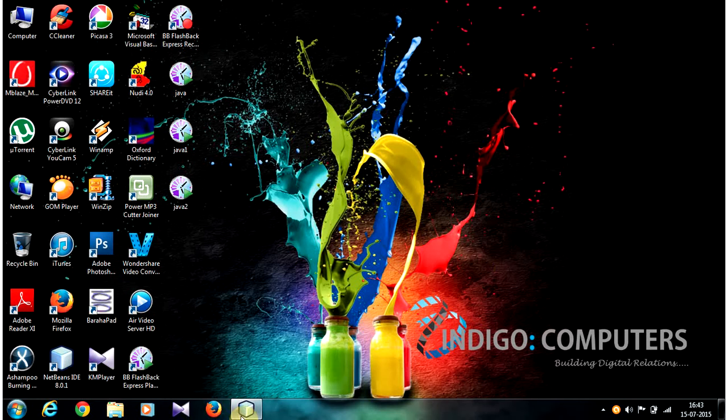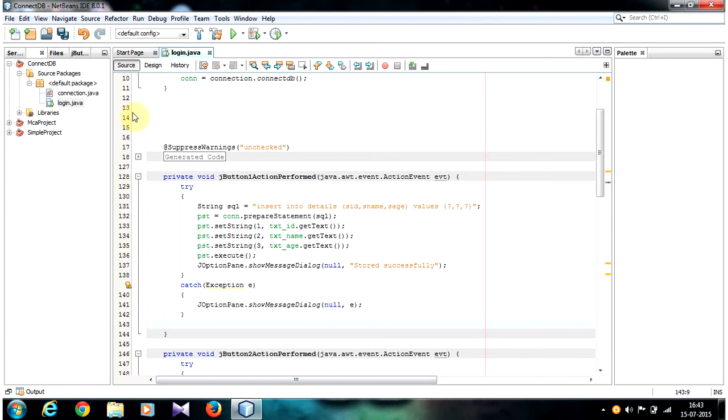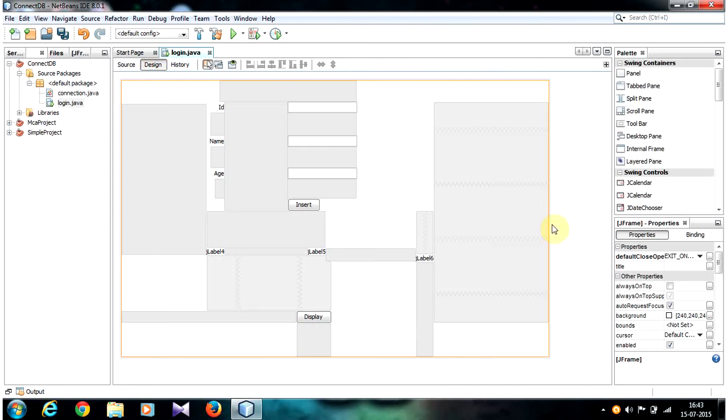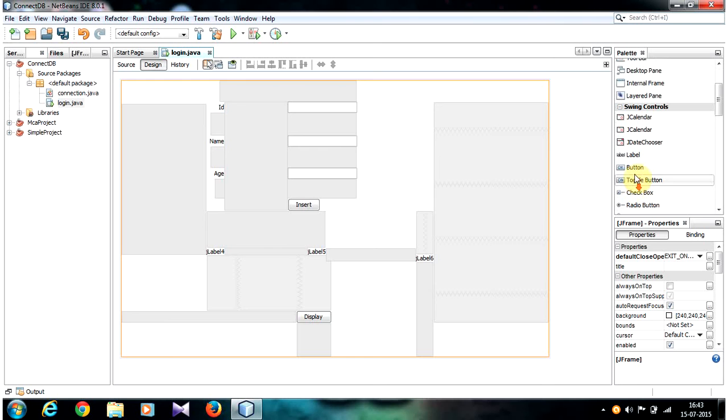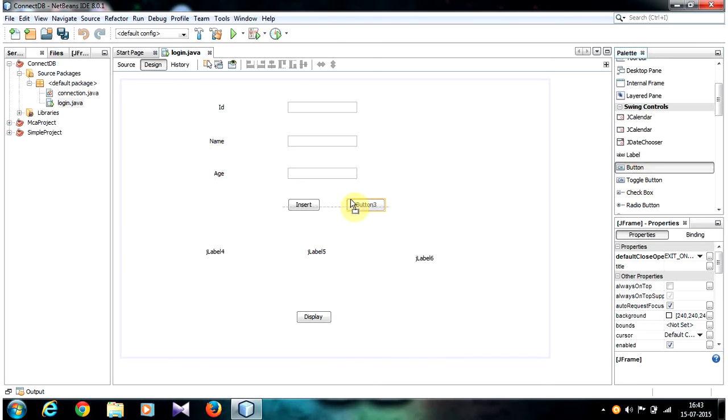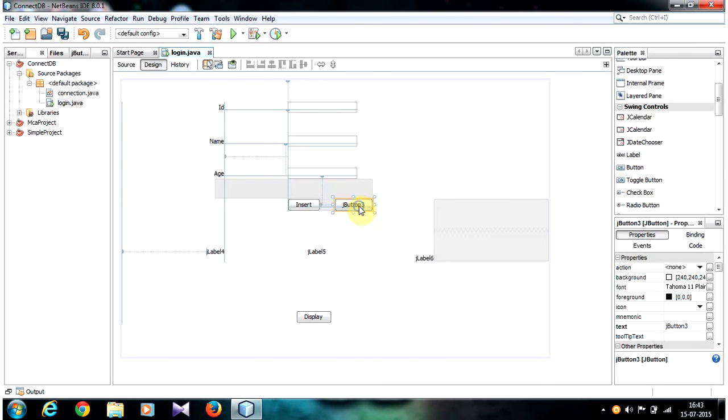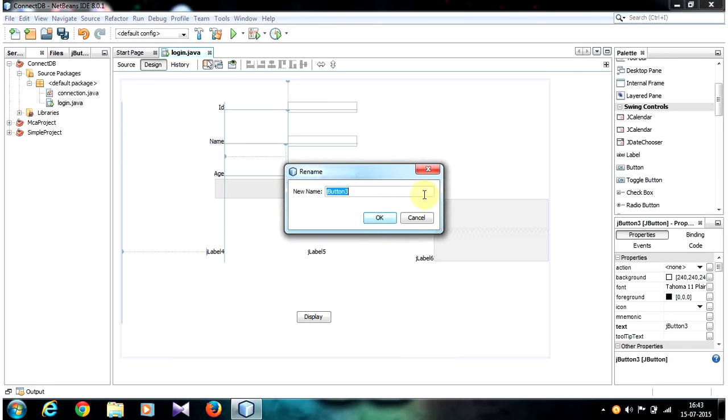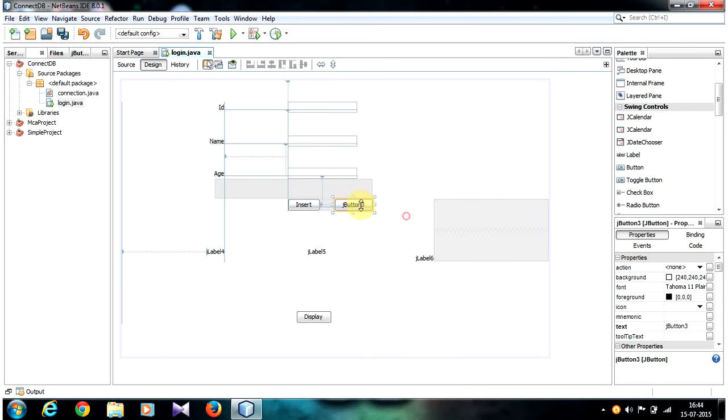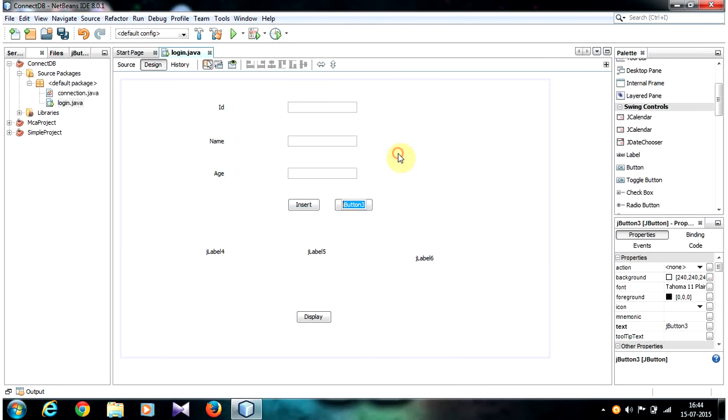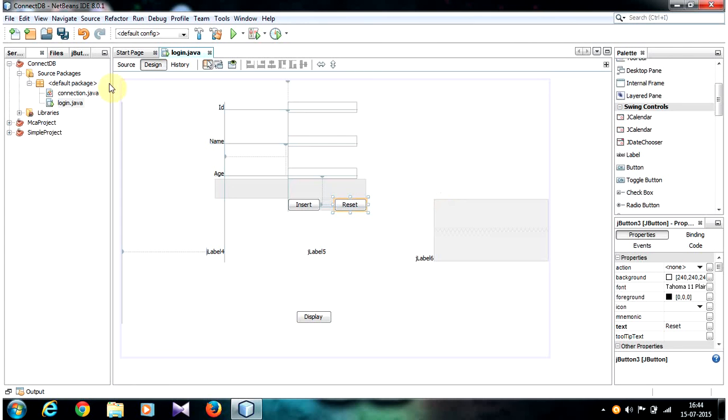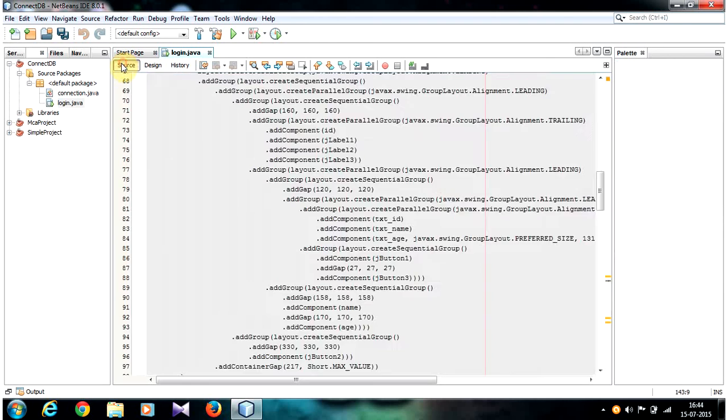First of all, let's open your NetBeans IDE and go to your jframe form and select the design view and select one button and give a name to your button. I am going to name it as reset and go to your source view.